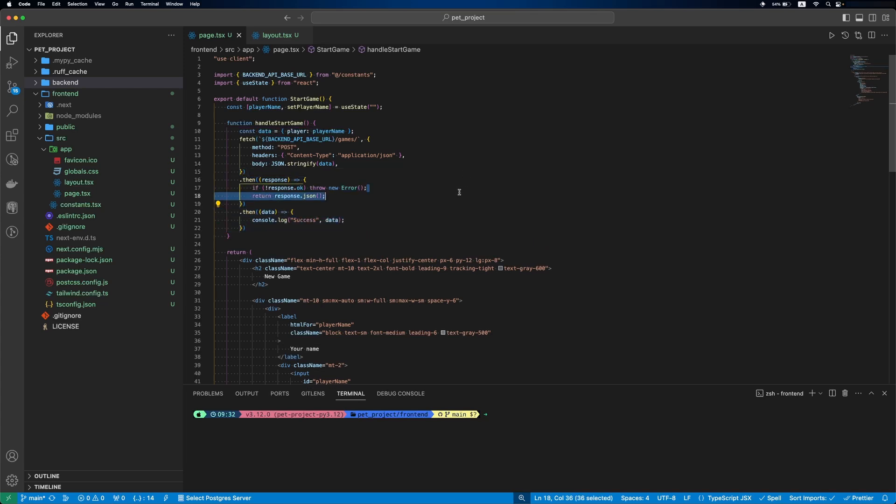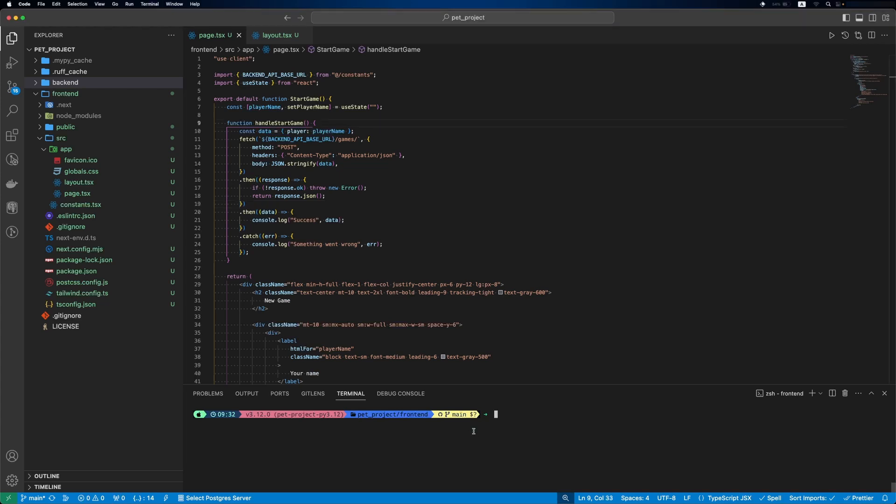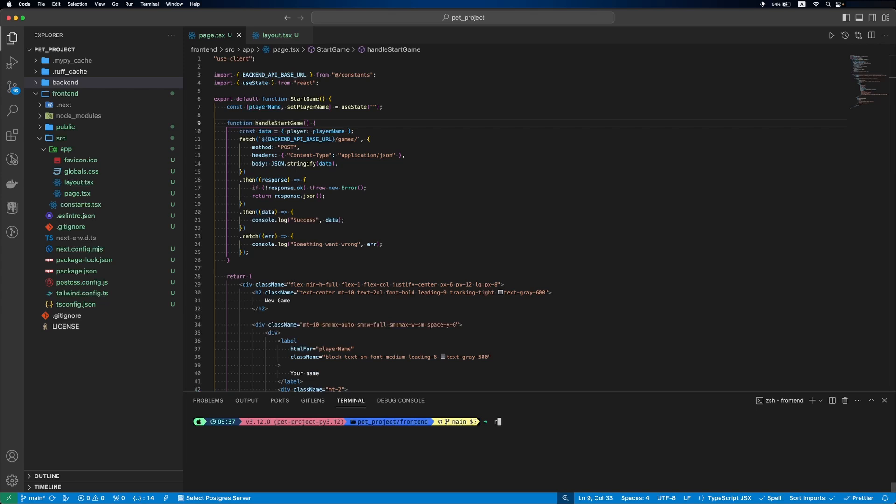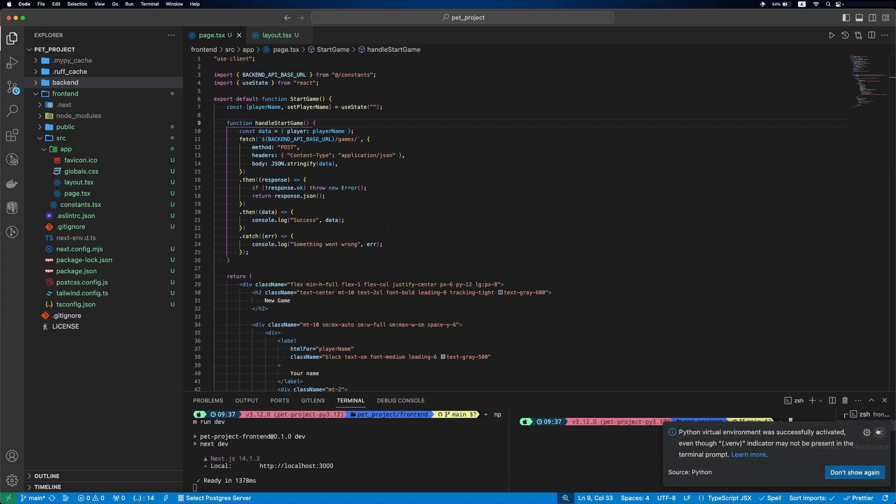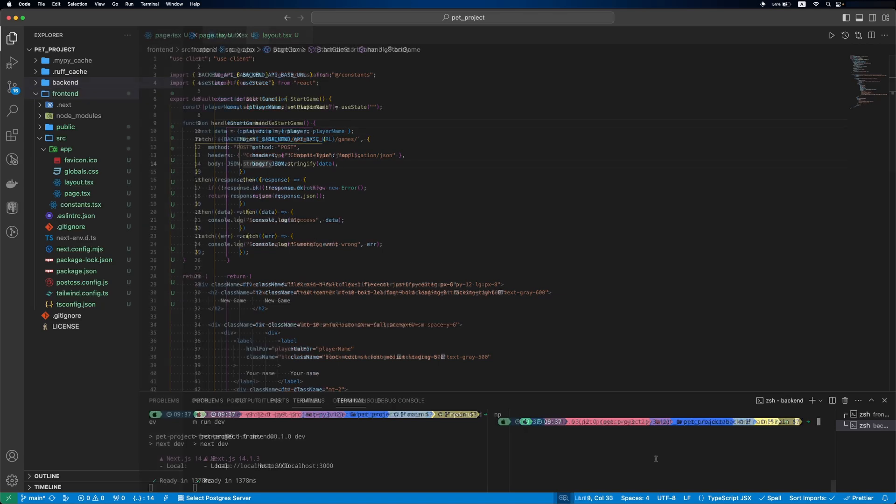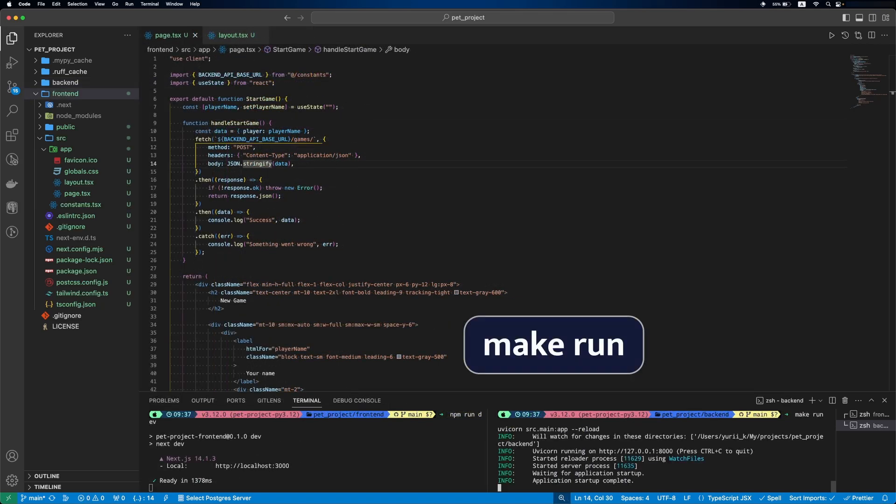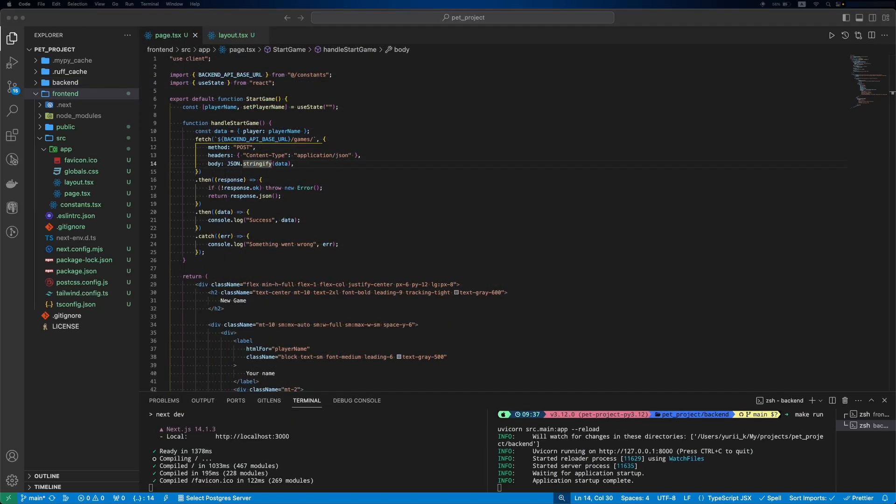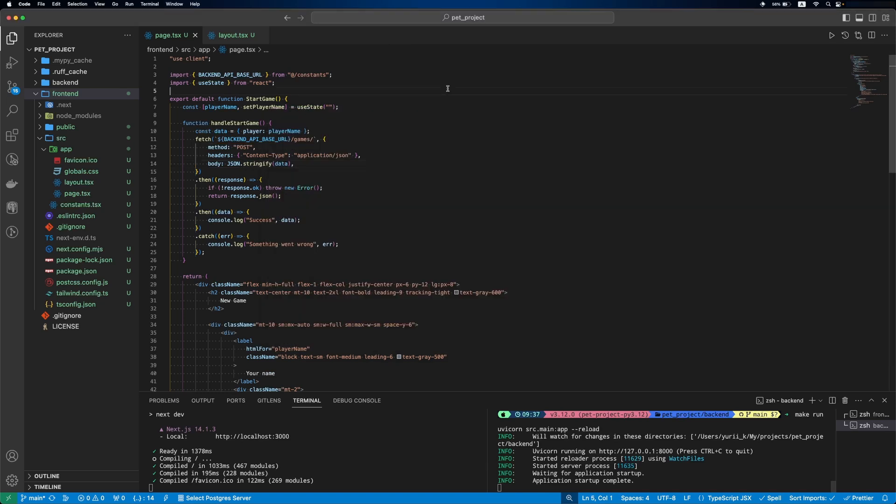If all is good, we'll log success with data, and if there is an error, we'll also log it into the console. Now let's test our new page. We'll run frontend and backend servers. We'll open our homepage, and as you can see our input is not in the center. Let's fix it.